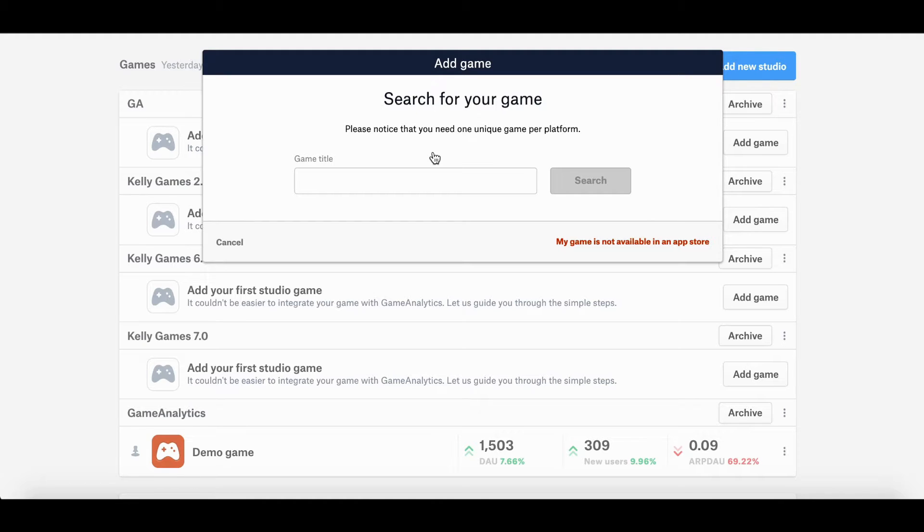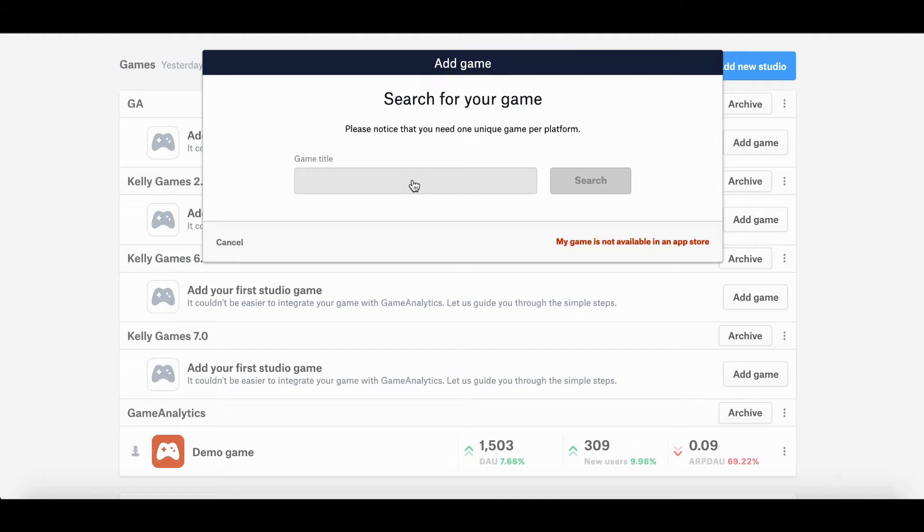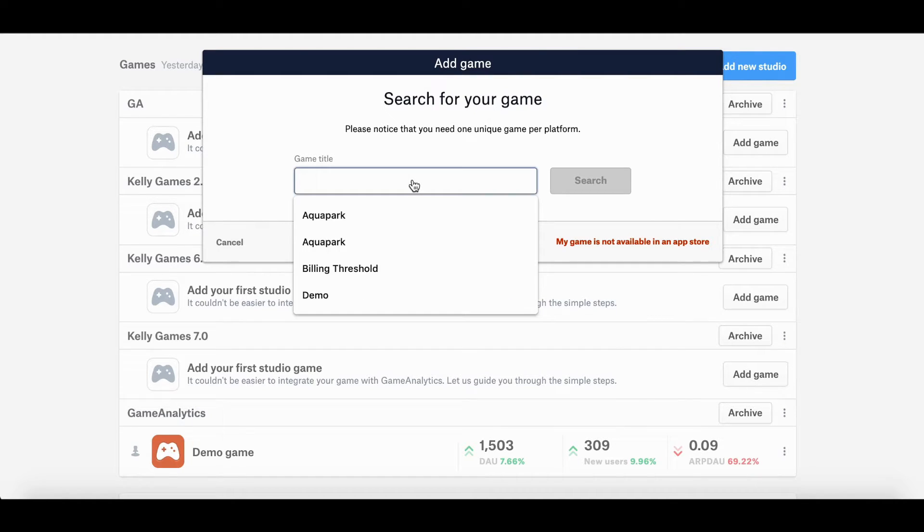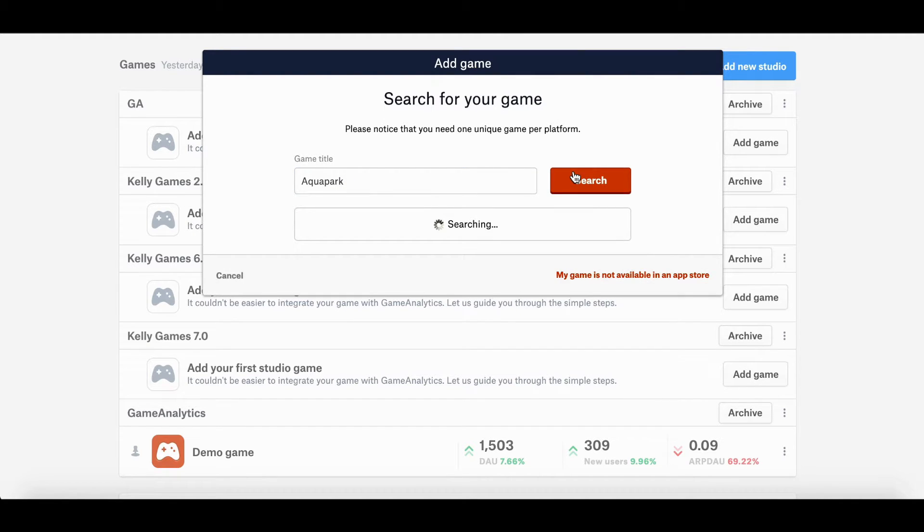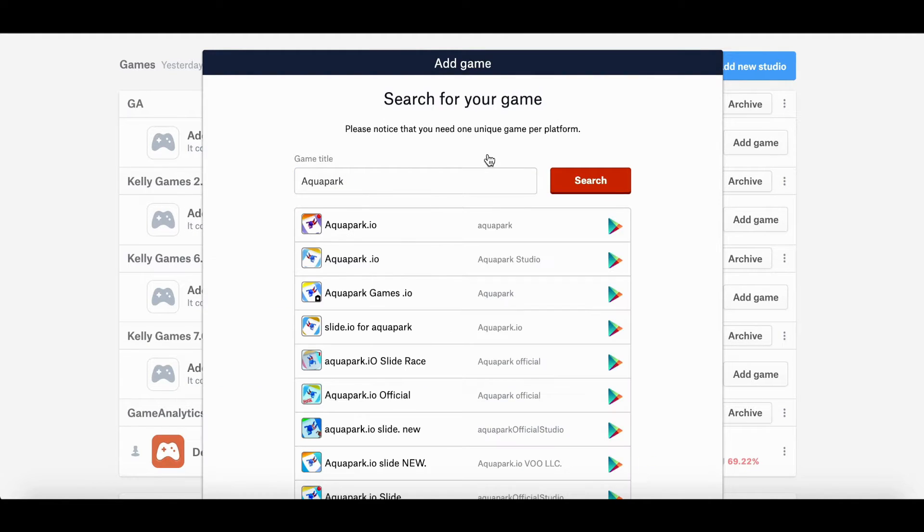There's actually another way of doing this, which is to add the game only by yourself. This may take a bit longer. Anyway, now I'm going to be typing in my favorite game into the search bar, which is Aqua Park by Voodoo. You search.